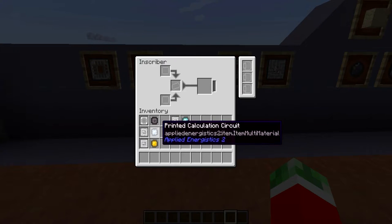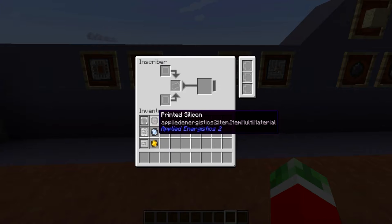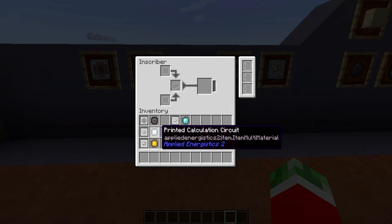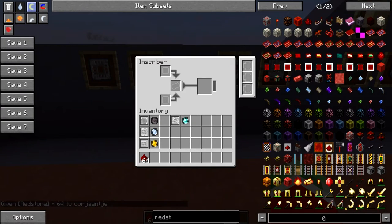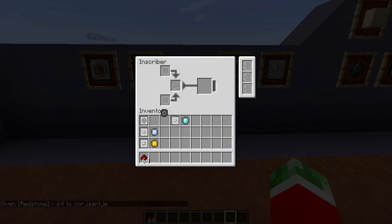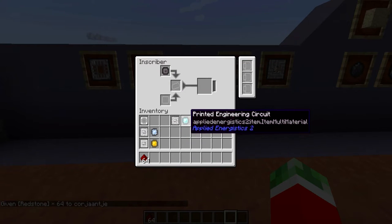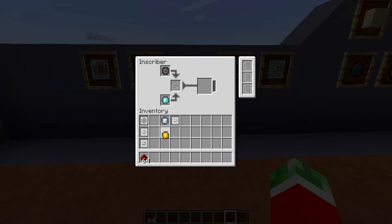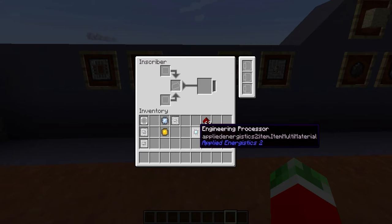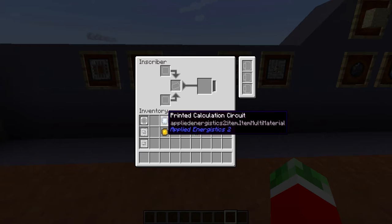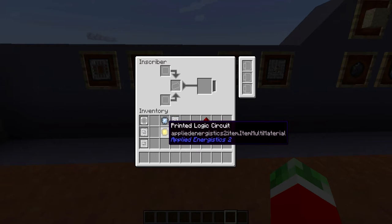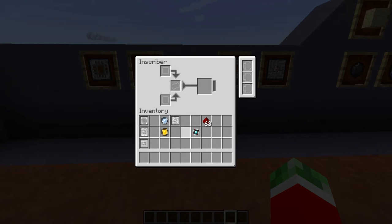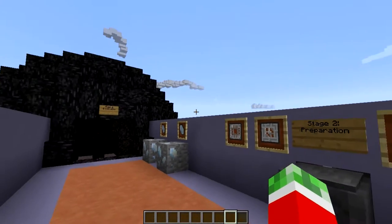Then you can put these printed items to use to make actual processors. For this you will need a piece of printed silicon in the top slot, a piece of redstone in the middle slot, and one of the three printed circuits — either the printed engineering circuit, printed calculation circuit, or printed logic circuit — in the bottom slot. You will get the full processor corresponding to that circuit: an engineering processor, a calculation processor, or a logic processor. These will be used in further stages, so it is already good to know how to make them.